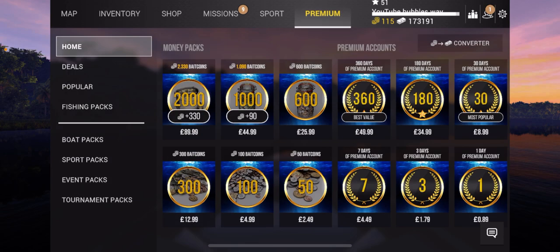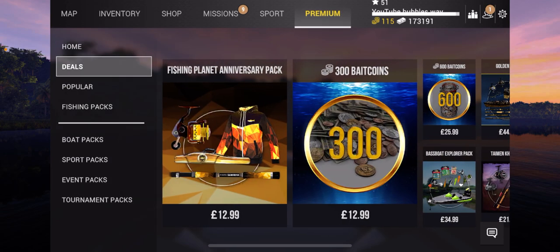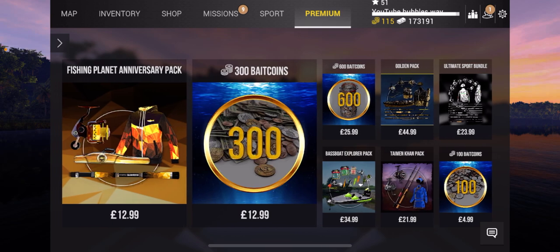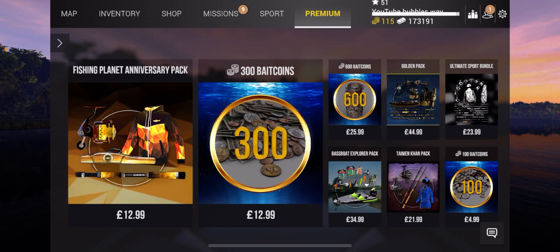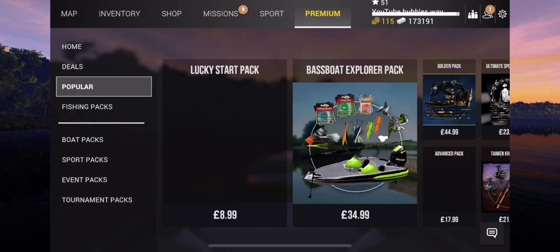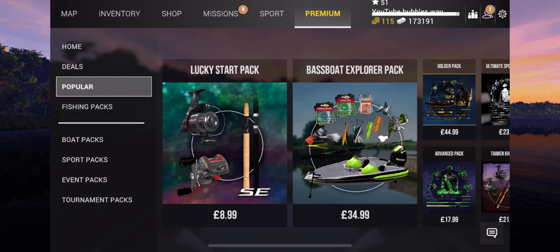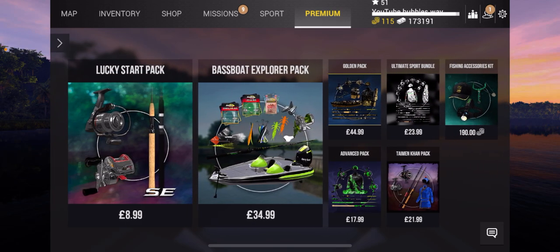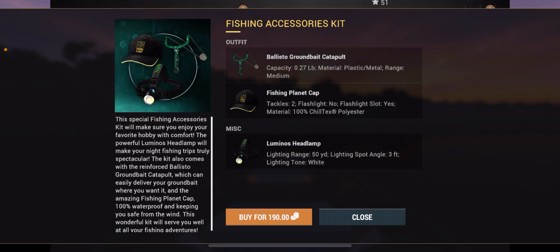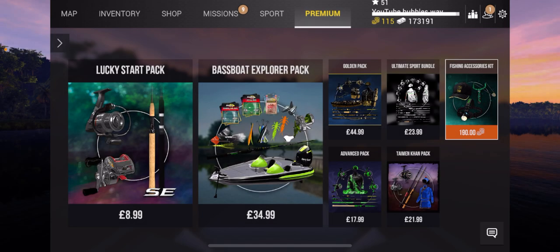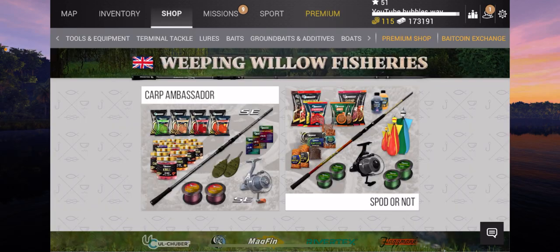Now if we go over to premium, I'm sure here somewhere we can buy a catapult. There you go there. So for 190 bait coins you can buy this which will give you a catapult, a Fishing Planet cap is exactly the same one as what I've got in real life, and a headlight there. So that's an option, or you can buy a rod spot if you go into the shop and go along to rods.